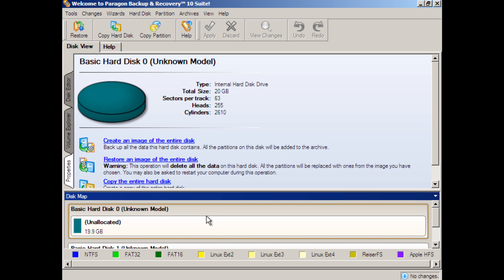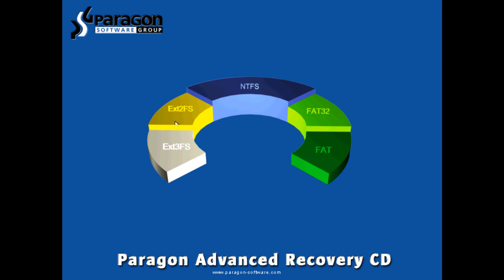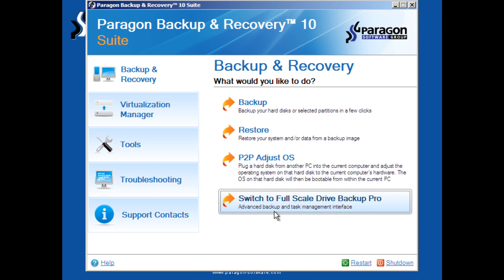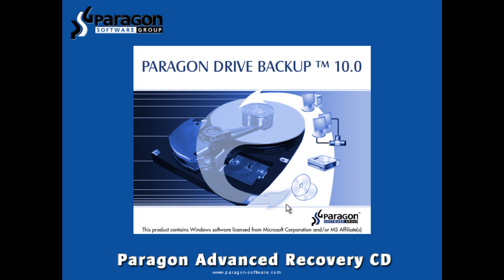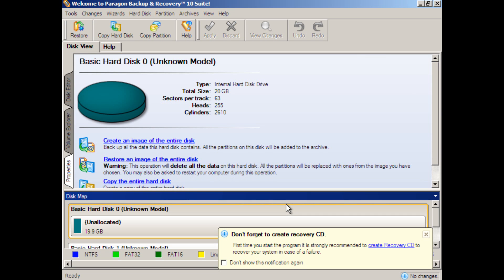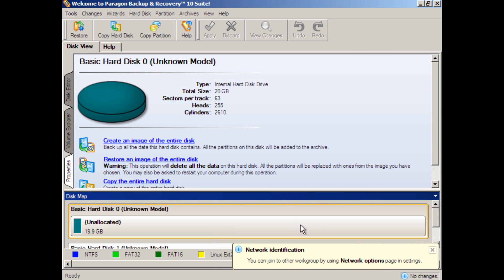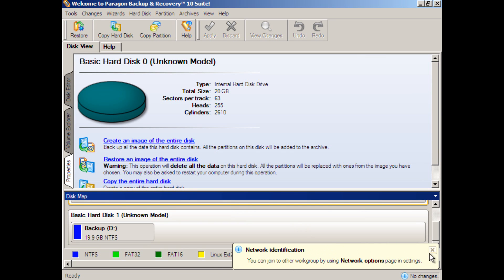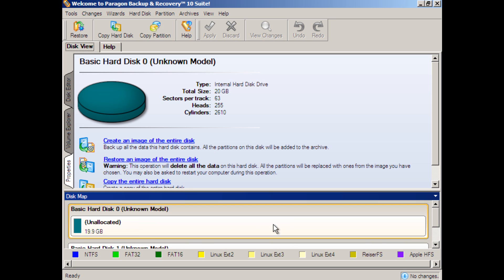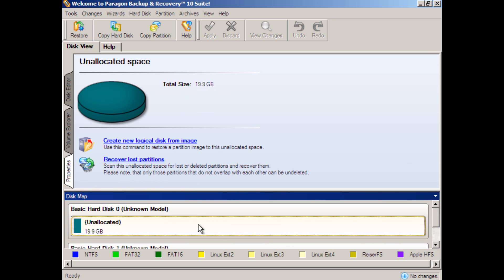So here's what we need to do. Once again, we're in Paragon. We've booted from the DVD media. We go to Full Scale Drive Backup Pro, which we were just at. But for the sake of demonstration, I'll show you how to get there again. And what we want to do is, well, we want to create another partition.